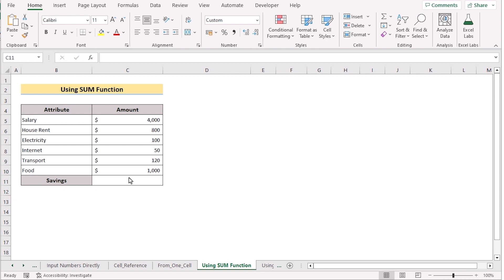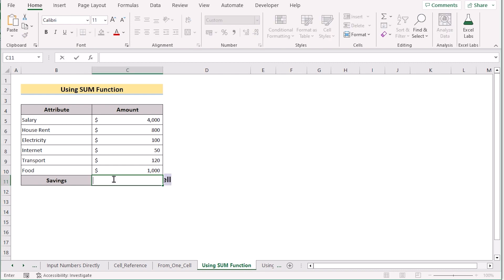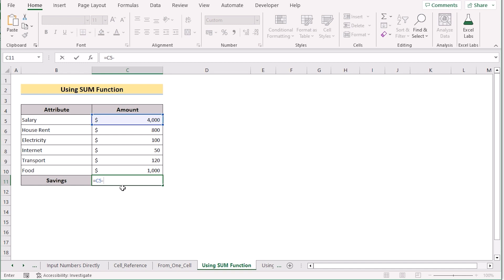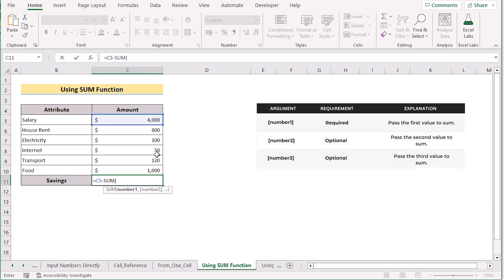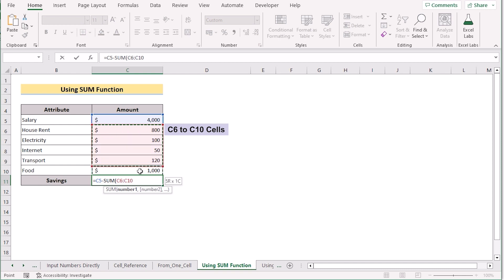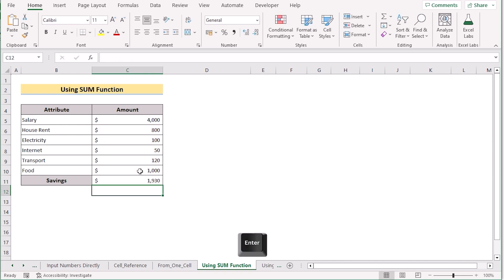We can also use the SUM function to get the result efficiently. We'll go to the C11 cell and insert the first value — the salary at C5 — then a minus sign, and use the SUM of other expenses: C6 to C10. Hit the Enter button to get the perfect result of savings in C11. That's how we can use the SUM function to get the same result.